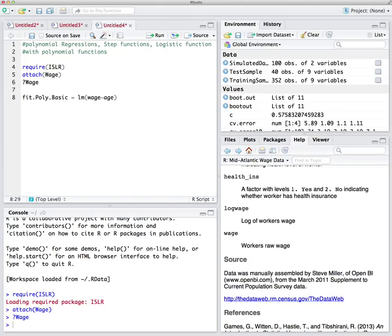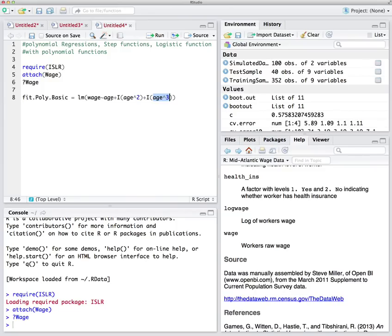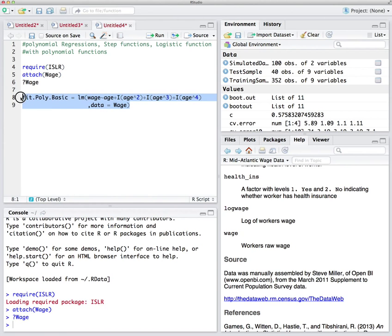We include age squared, age to the power of 3, and so on using the I() function, which creates a new variable based on what you define inside it. If you introduce a logical argument, it returns a true/false outcome; otherwise it creates another function. So here we regress wage on age, age squared, age cubed, and age to the power of 4, with data = Wage. When writing such a model across two lines, make sure you run all lines together.